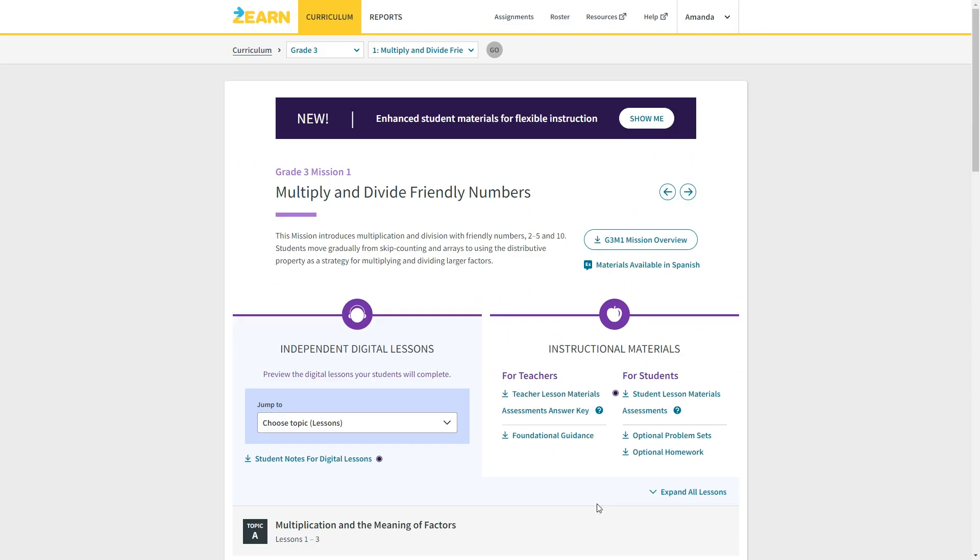You can download and print the student notes for digital lessons here. If you don't want to print these all at once, you can just have your child print them out as they go, like I showed you when we tested it out. Over here are additional student lesson materials, assessments, and optional problem sets and homework.